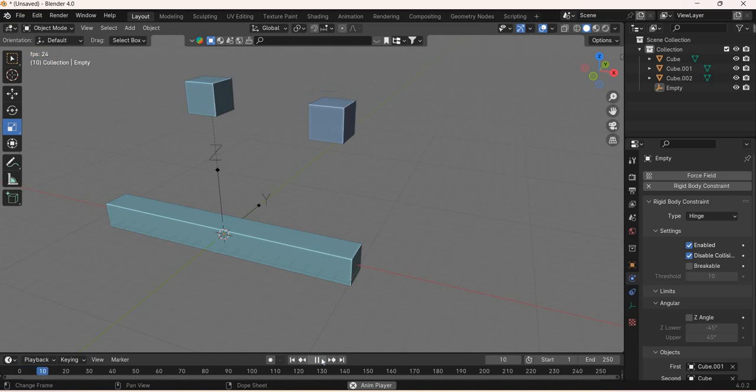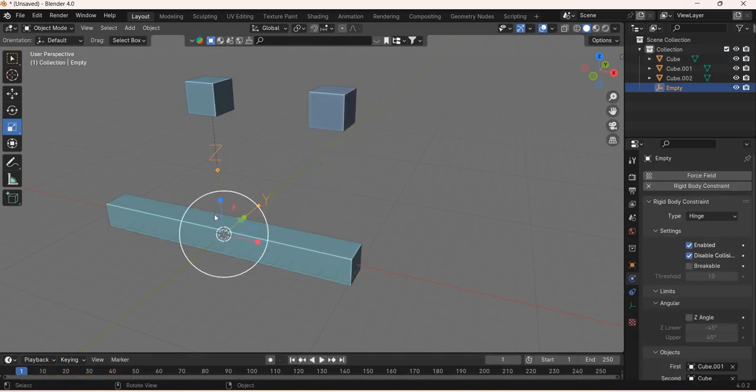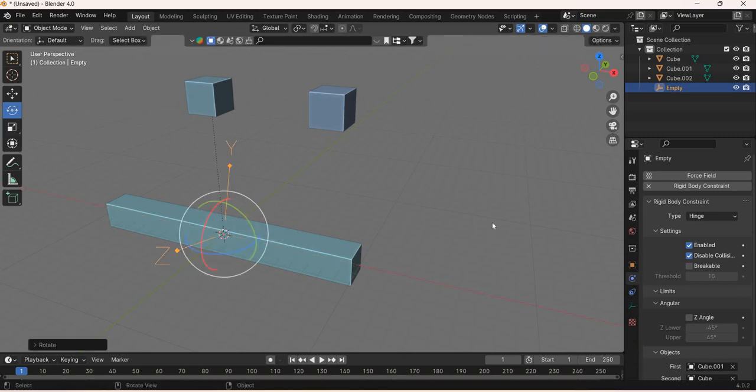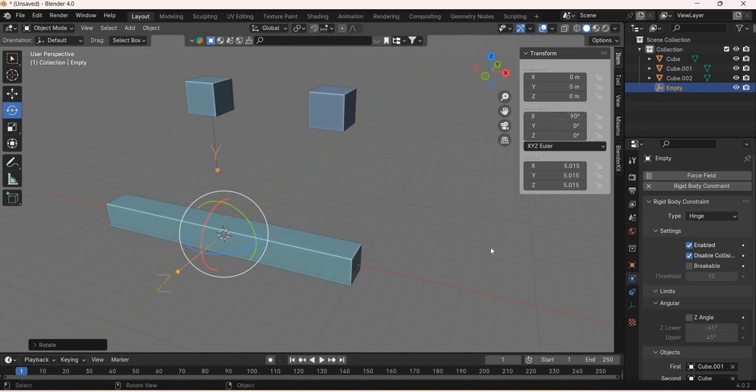Now when I play it, nothing happens because the z-axis is not in the right direction. We want the z-axis to be rotated 90 degrees.